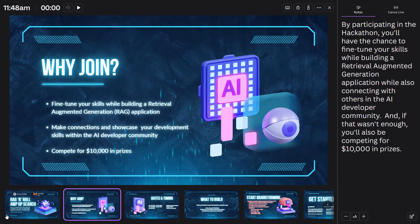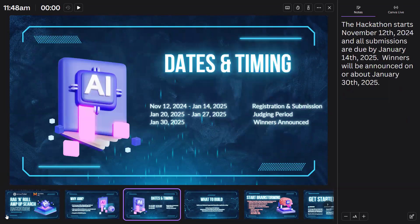And if that wasn't enough, you'll also be competing for $10,000 in prizes. The hackathon starts November 12, 2024, and all submissions are due by January 14, 2025. Winners will be announced on or about January 30, 2025.